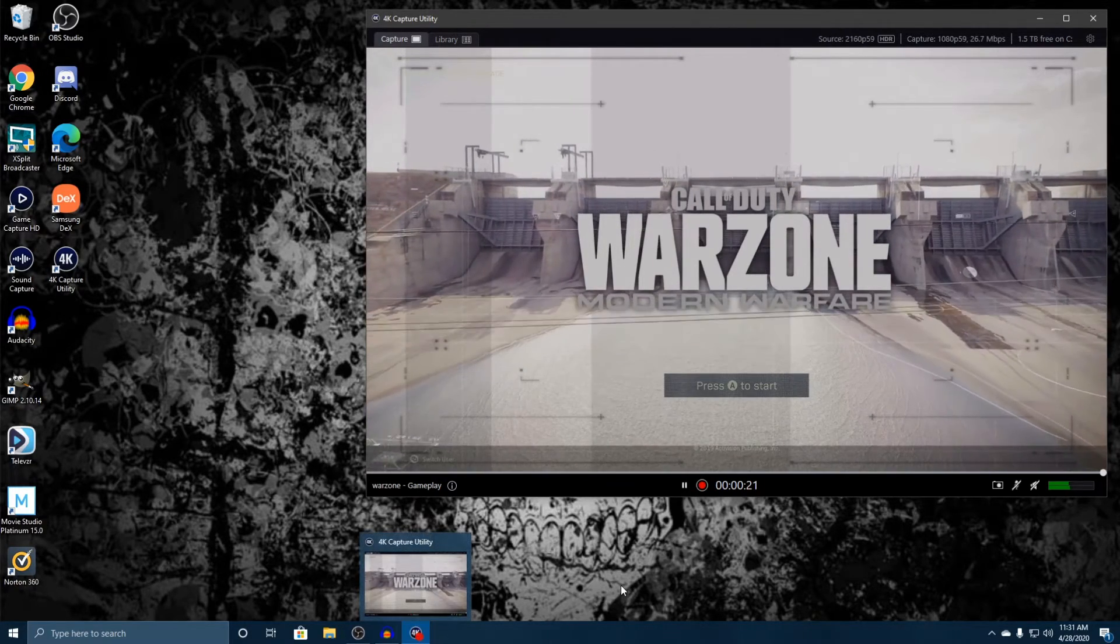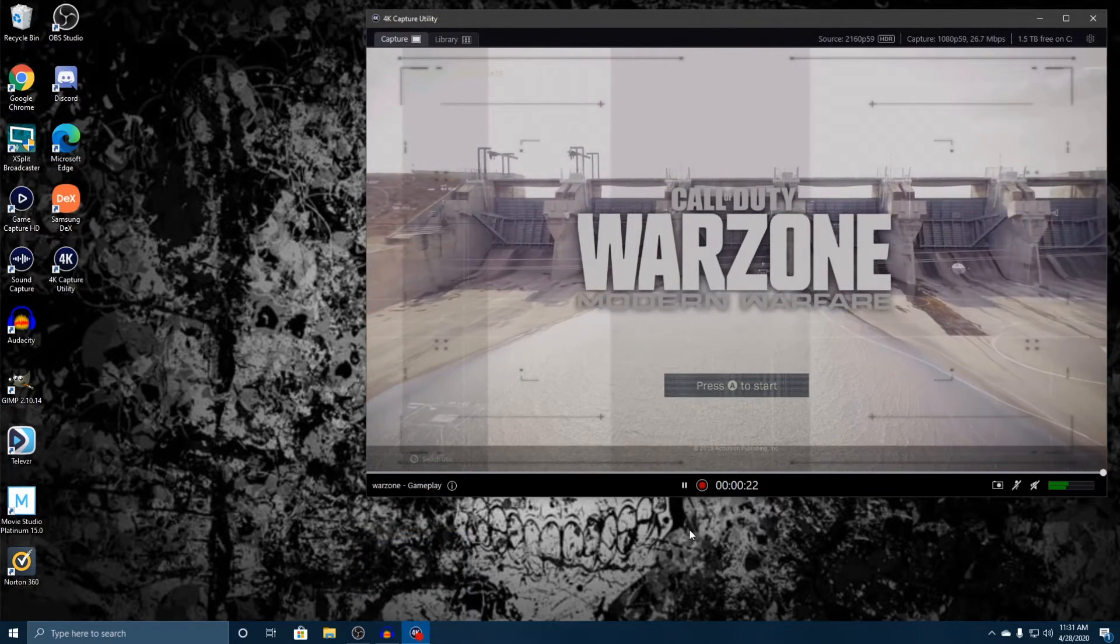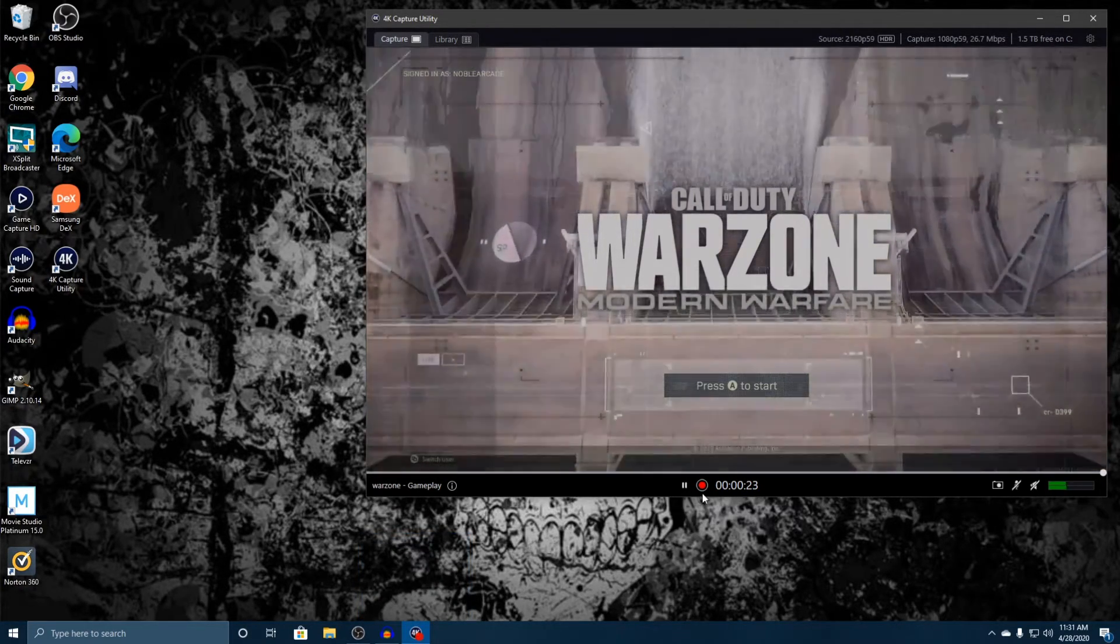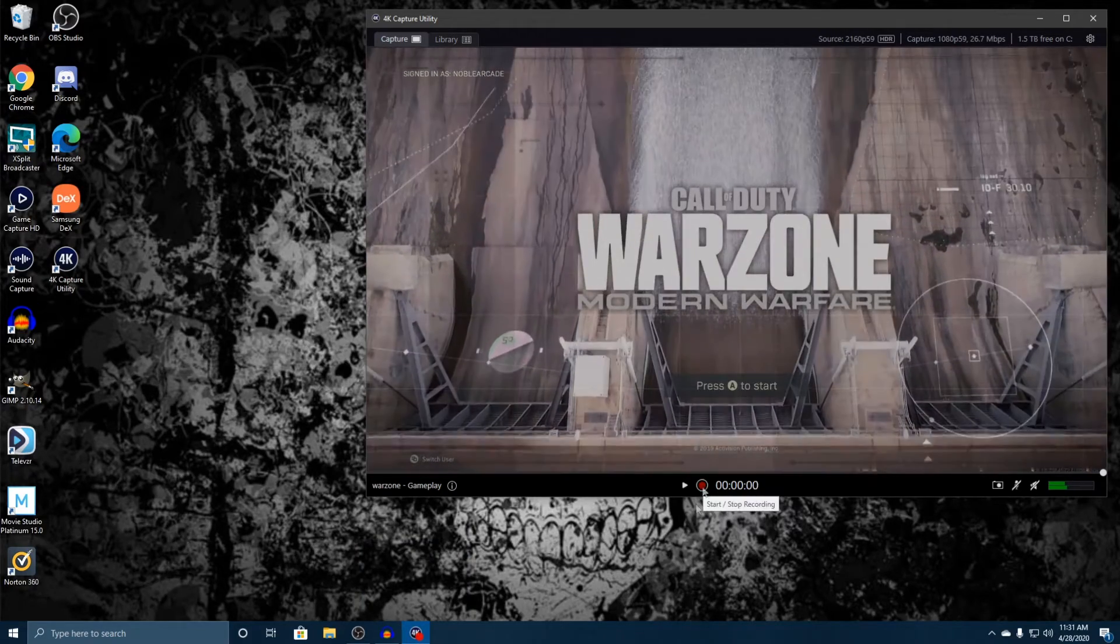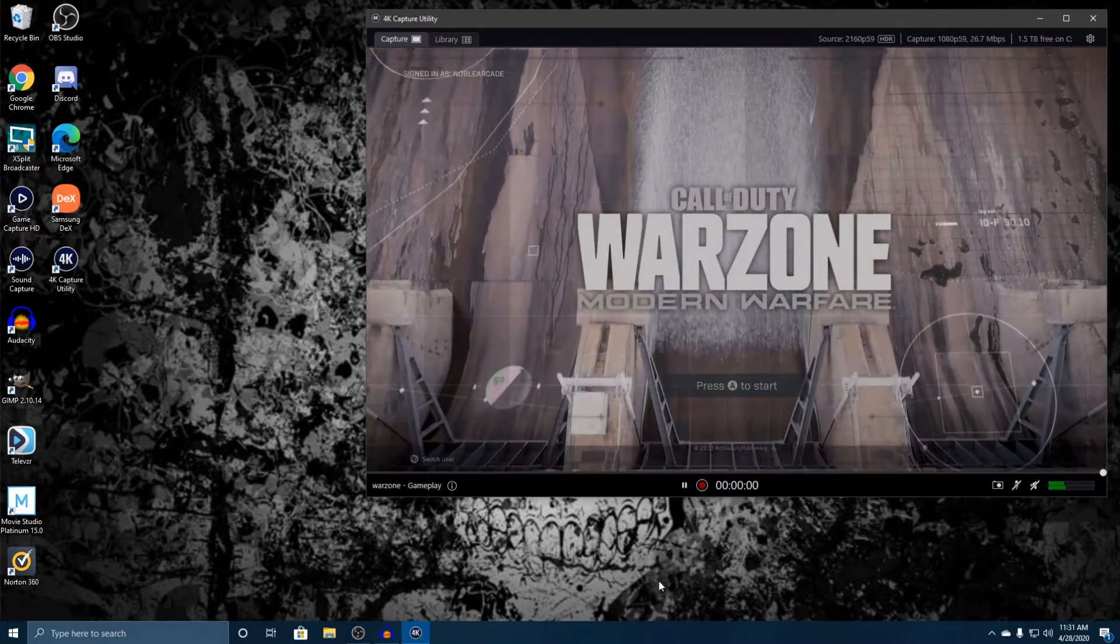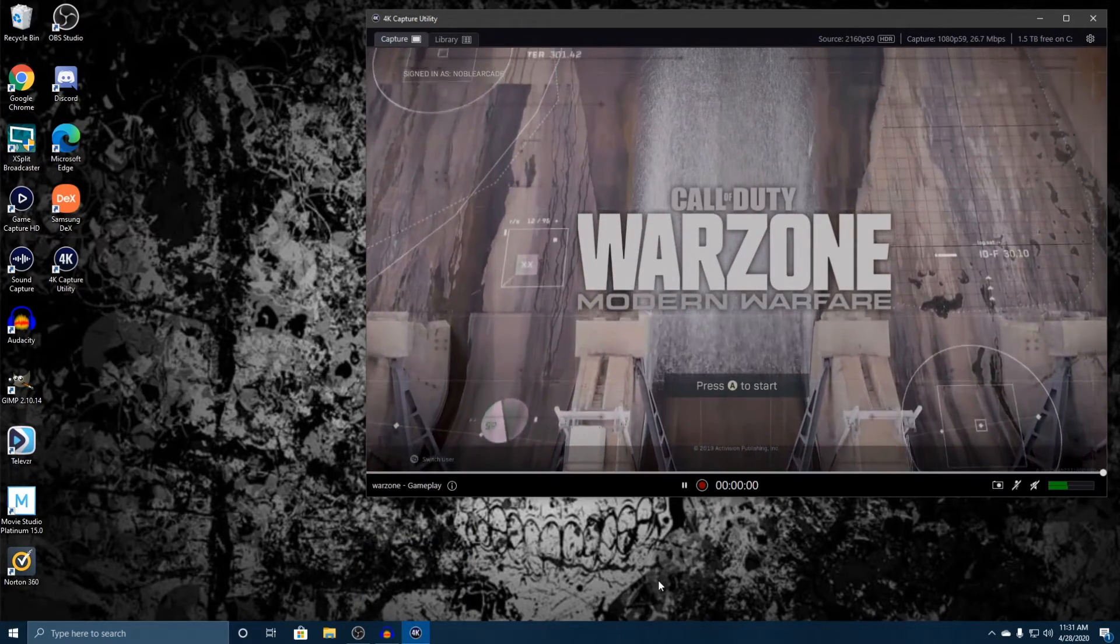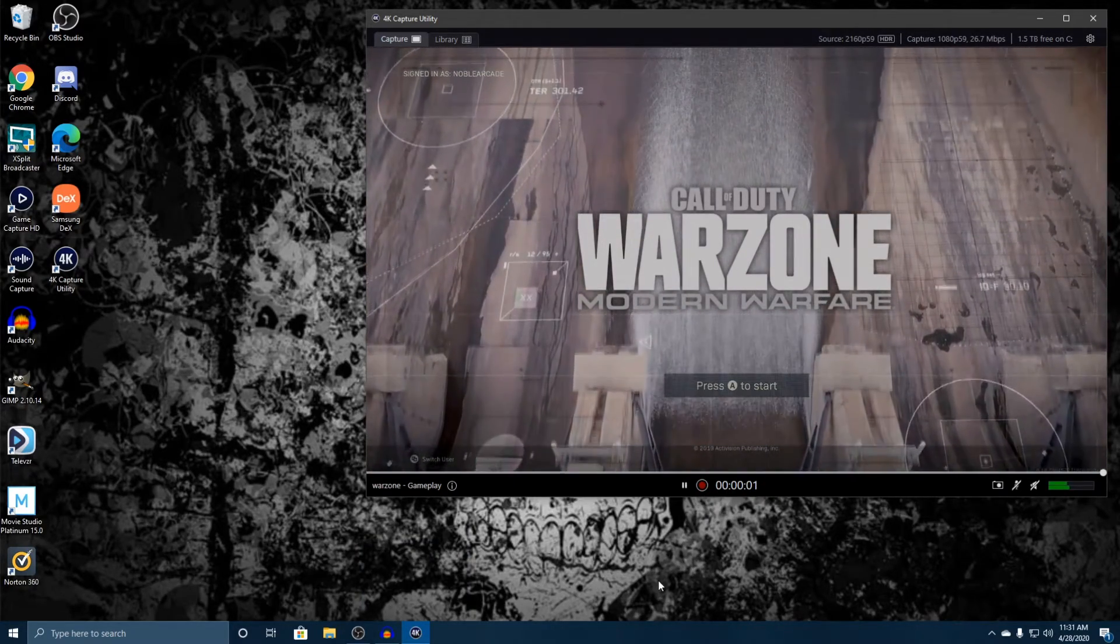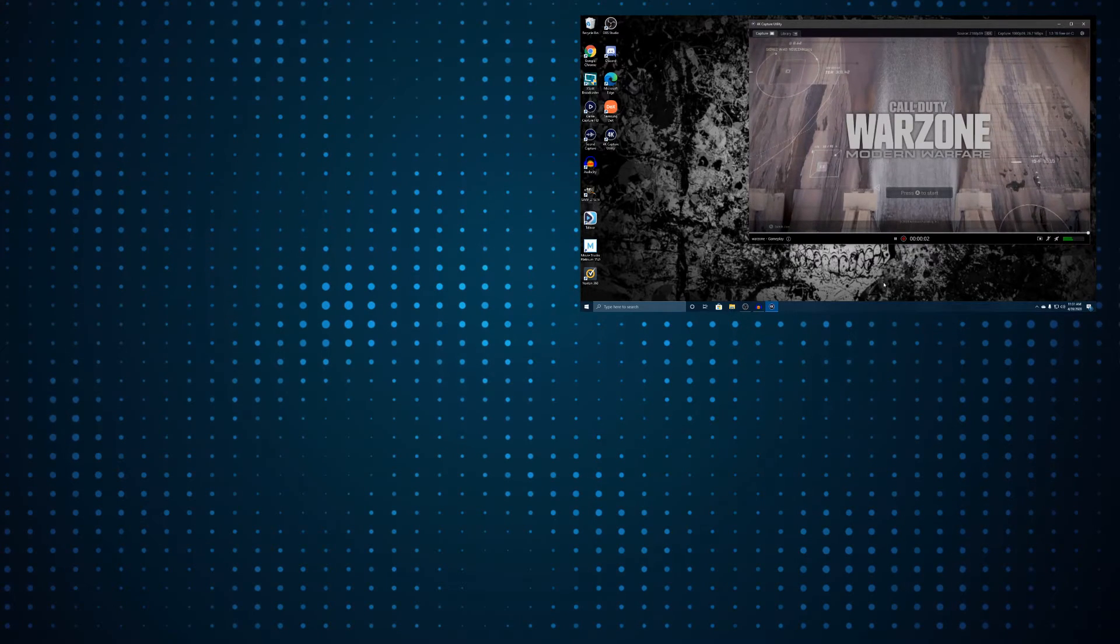So we've been recording for about 25 seconds. I'm going to go ahead and stop it now. And whenever that's done, that will go into your library, which is what we're going to talk about next.